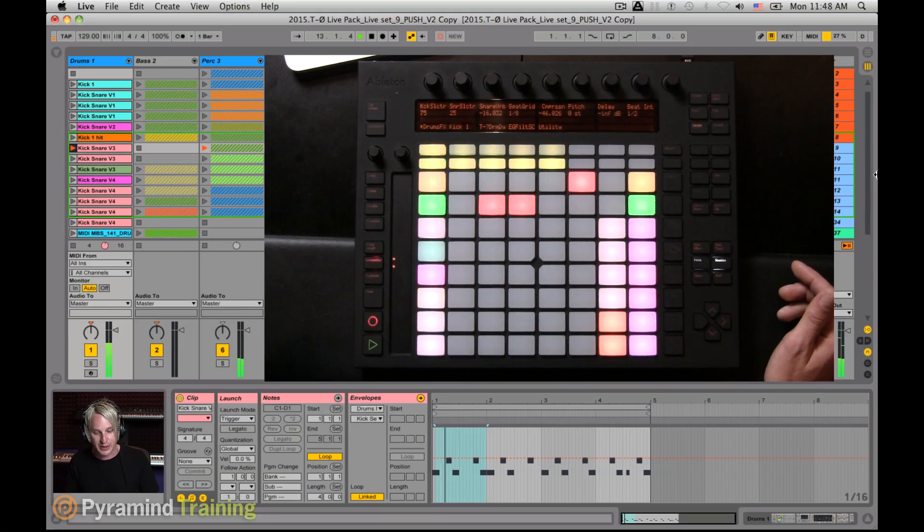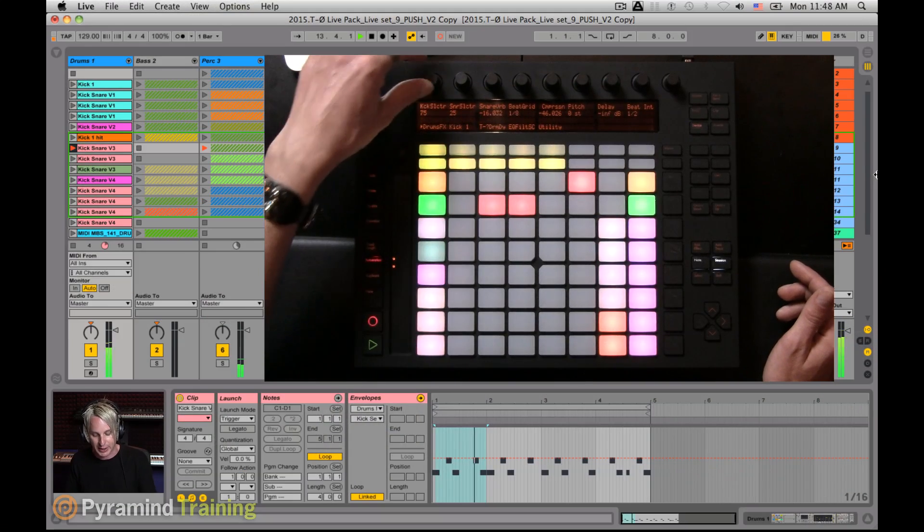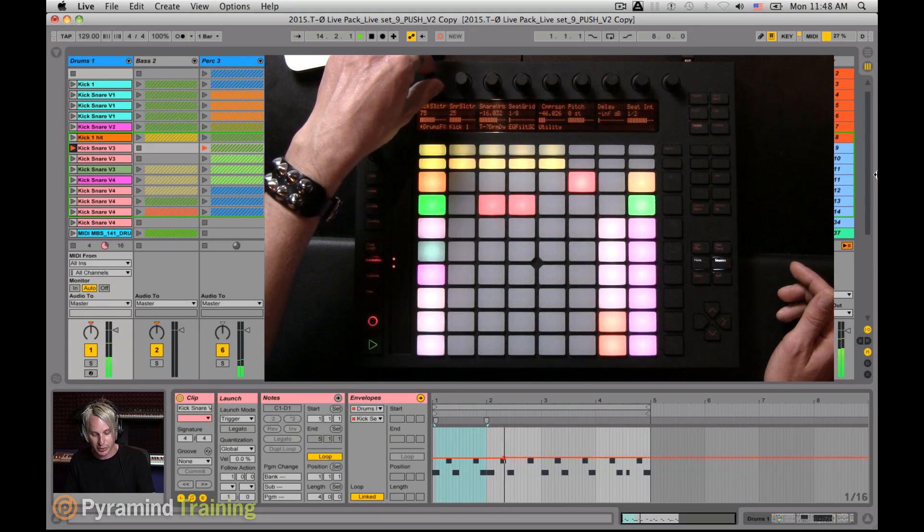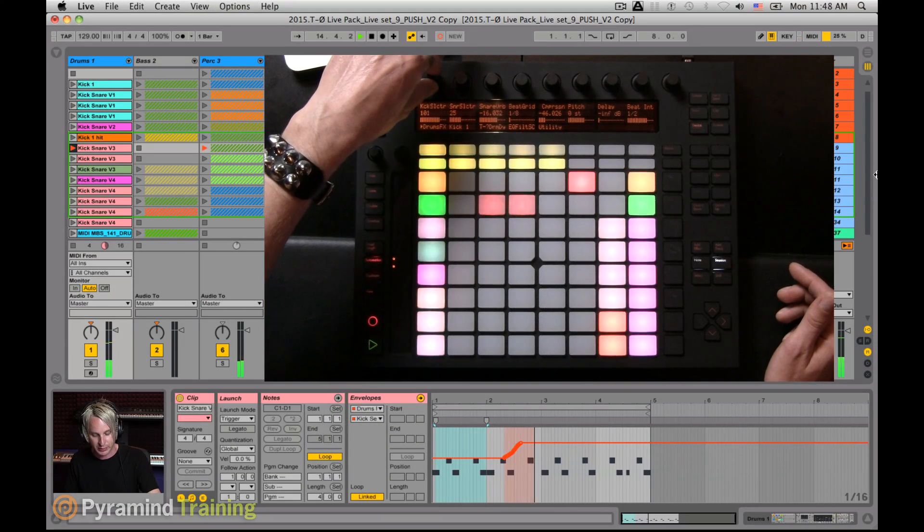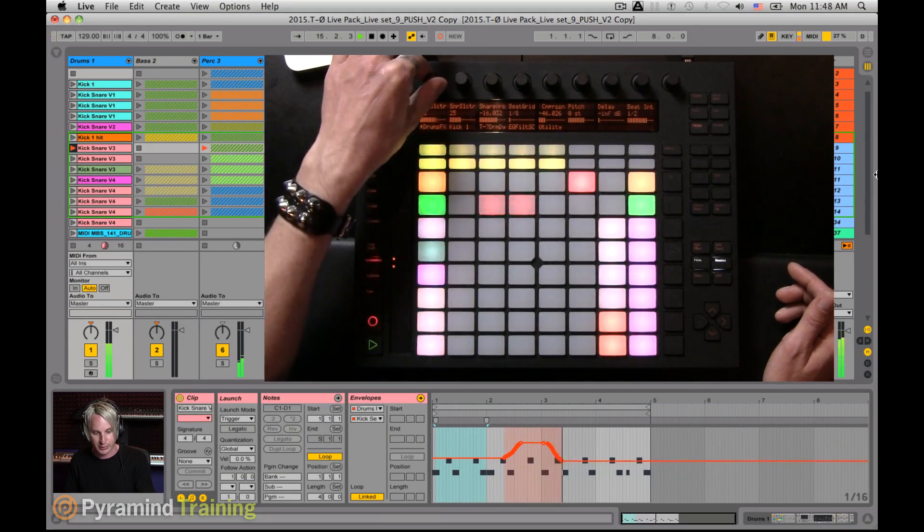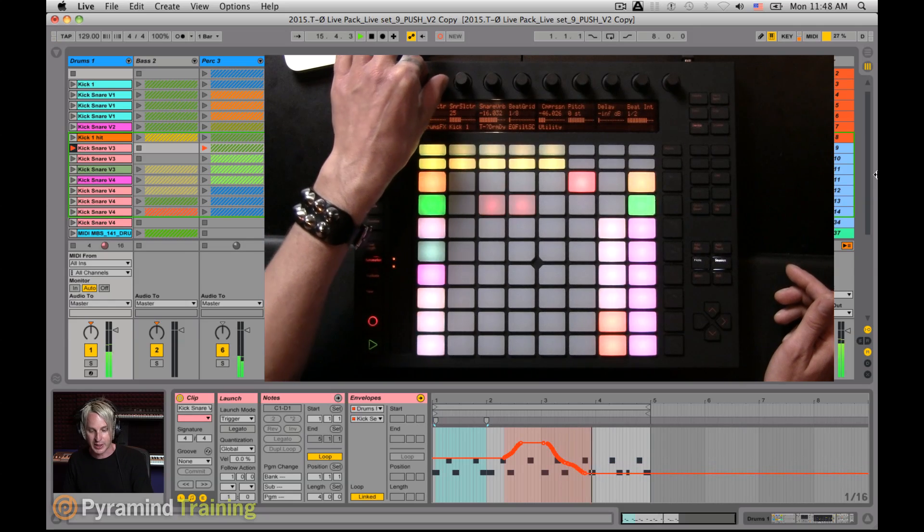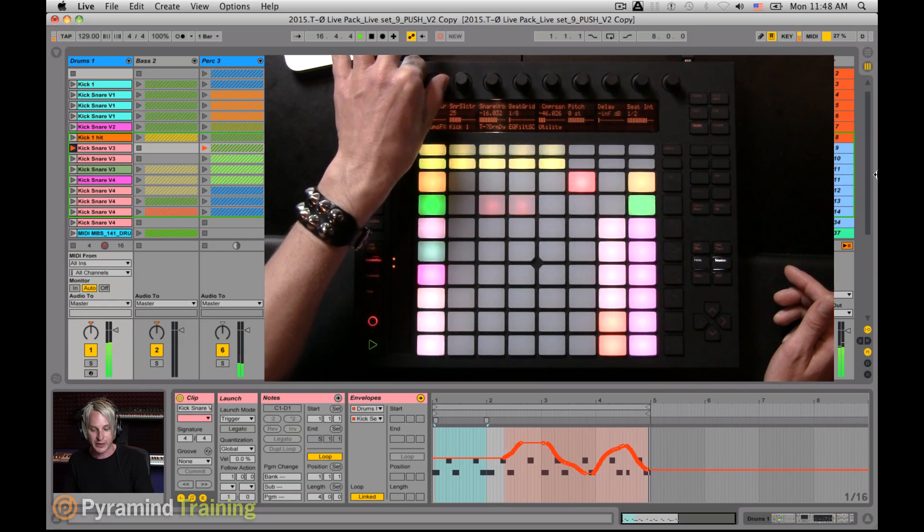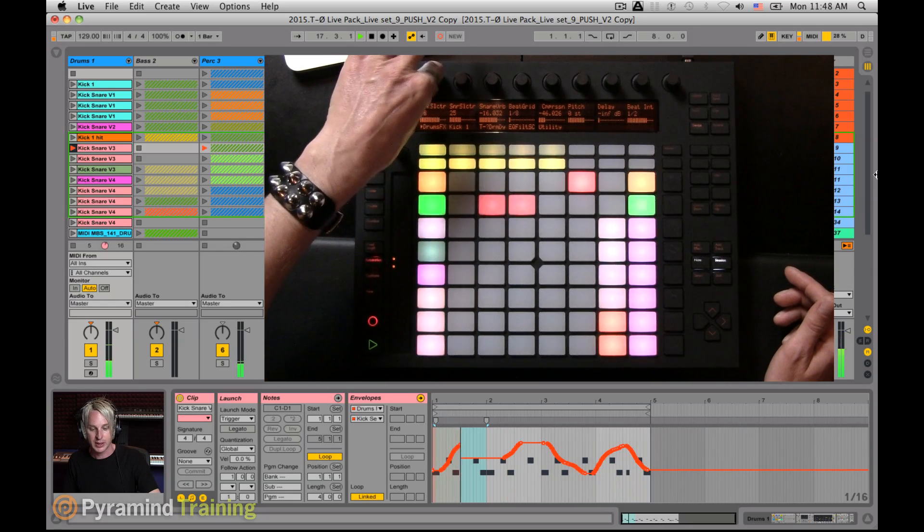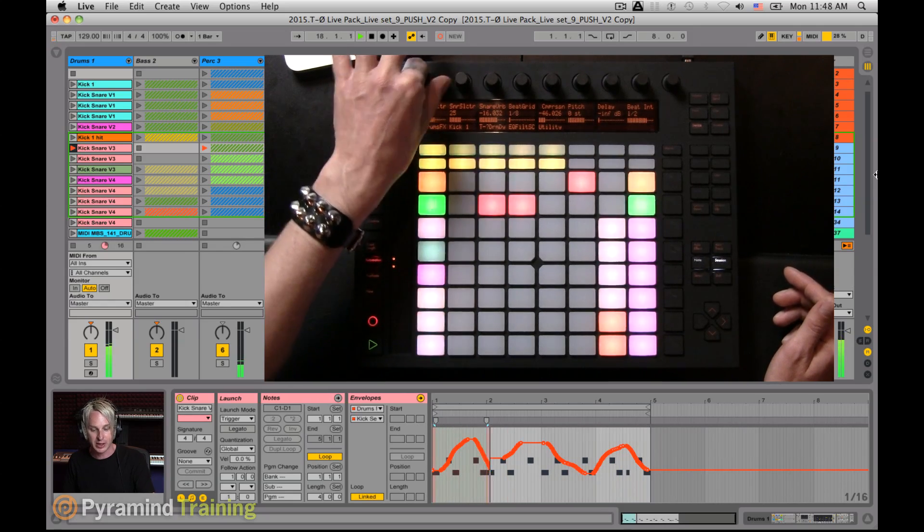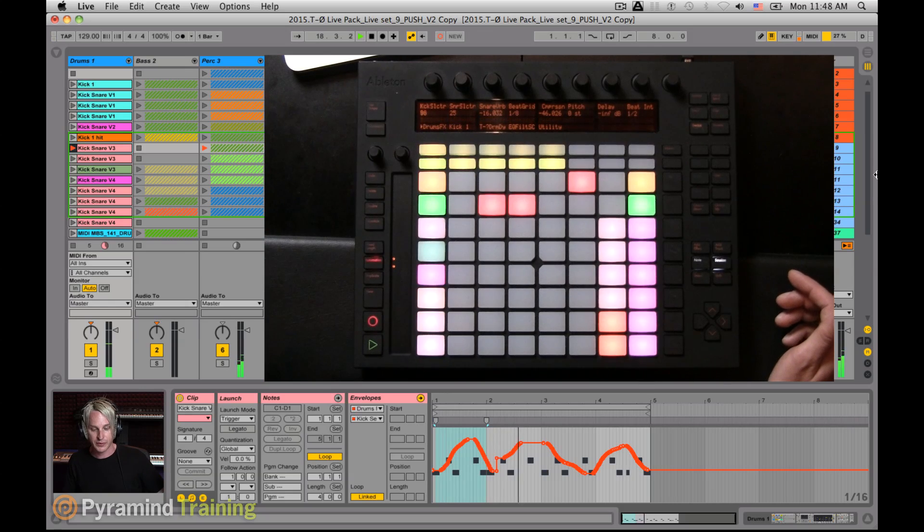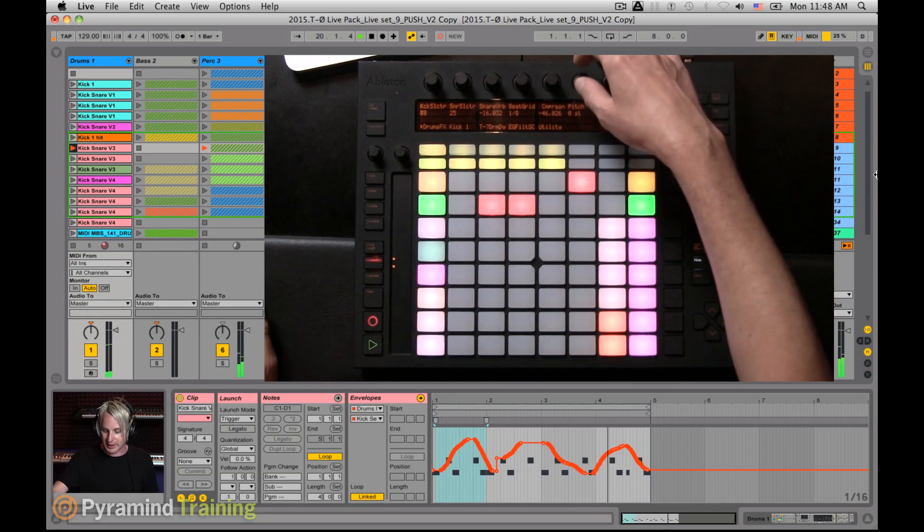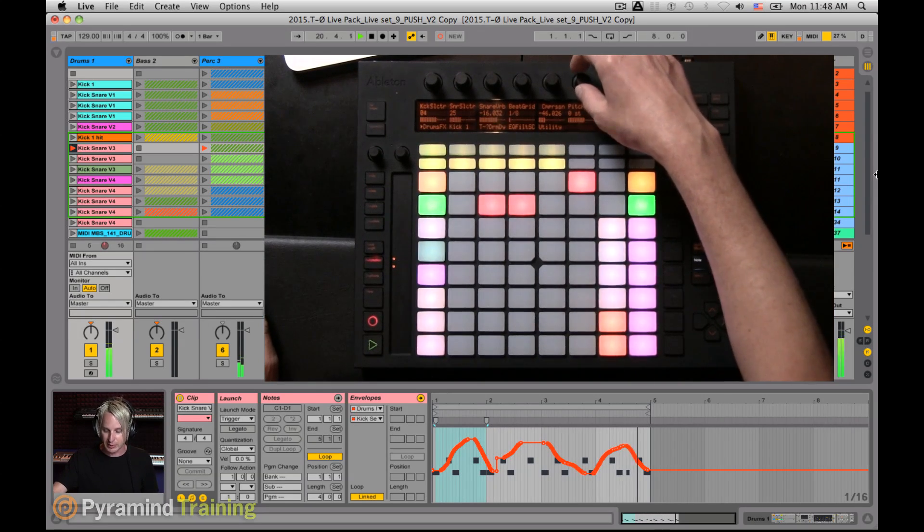you also get a halo around the record button to let you know that you are actually recording. So now anything that I turn, twist, or move gets written in. And you can see that reflected in the clip data itself for the envelope.